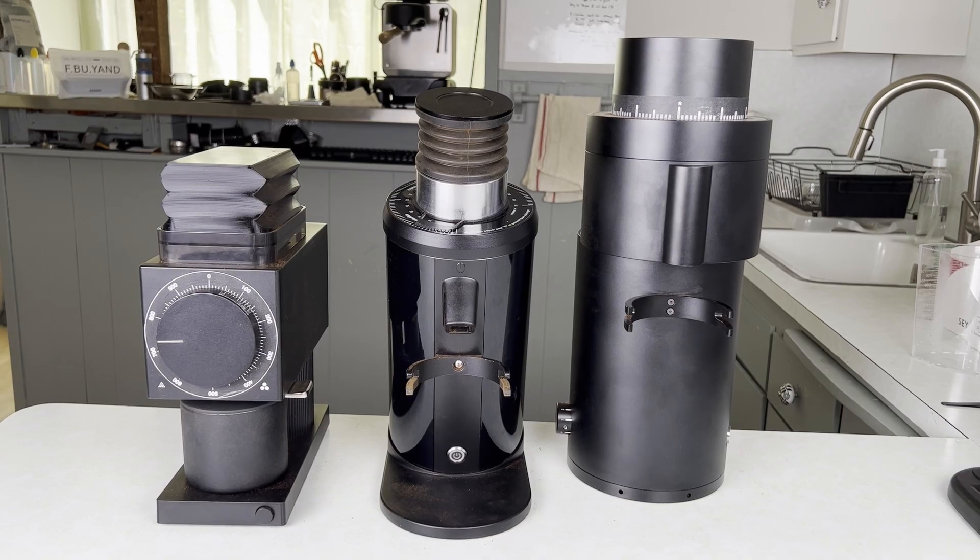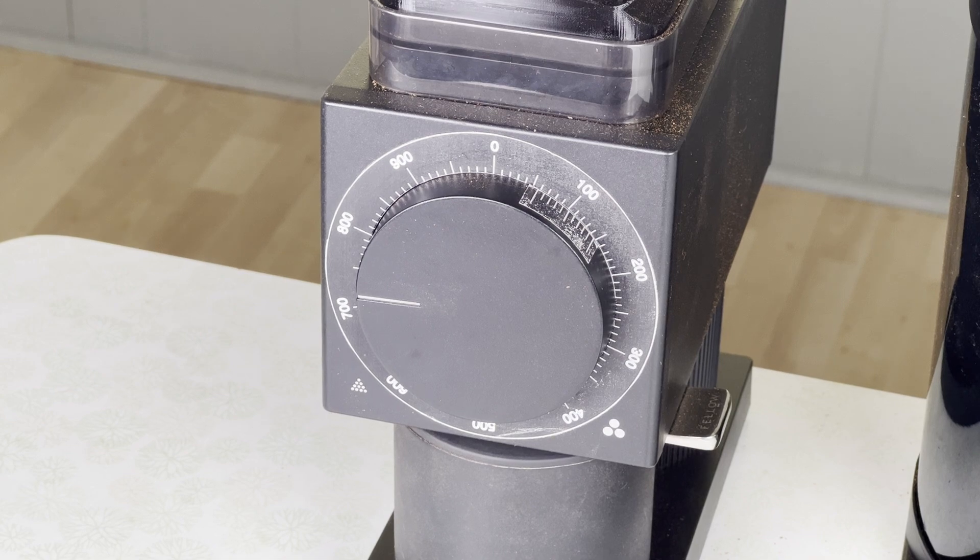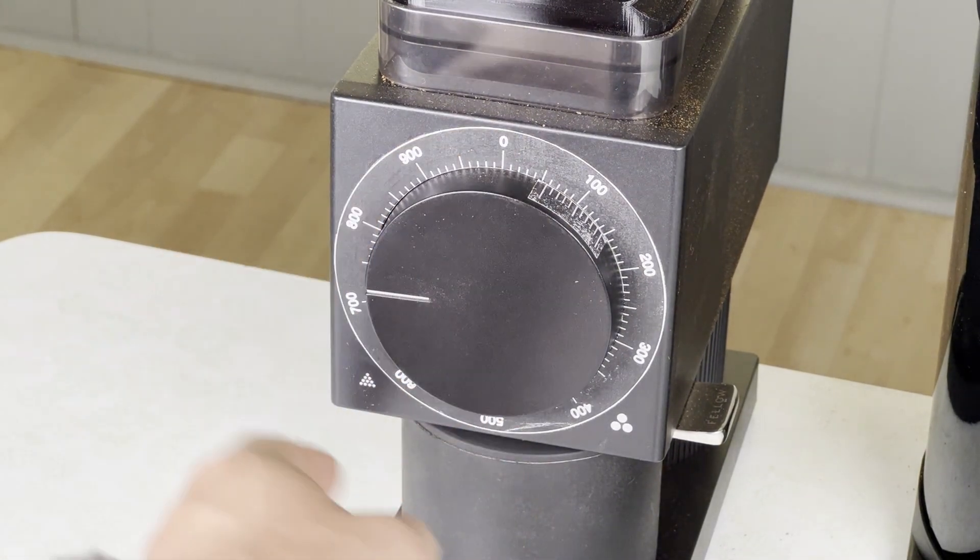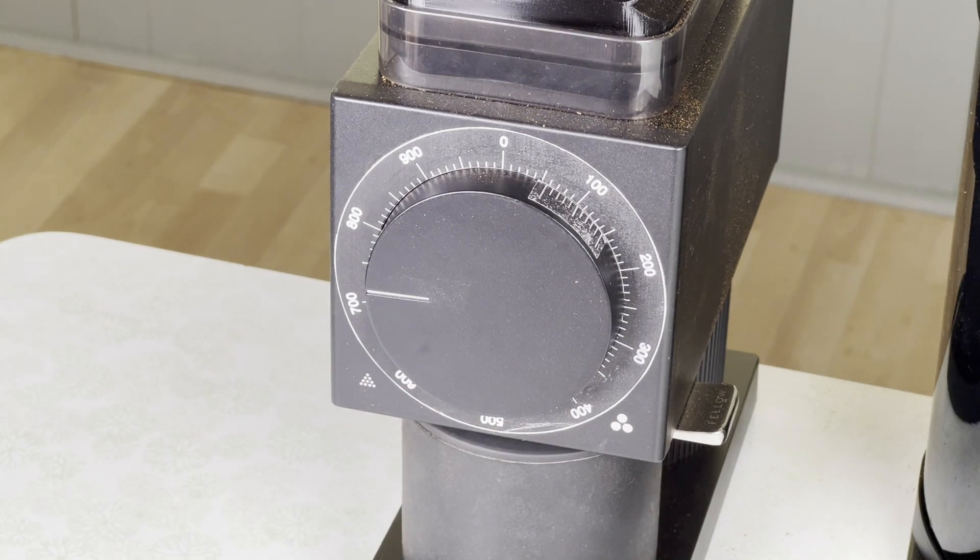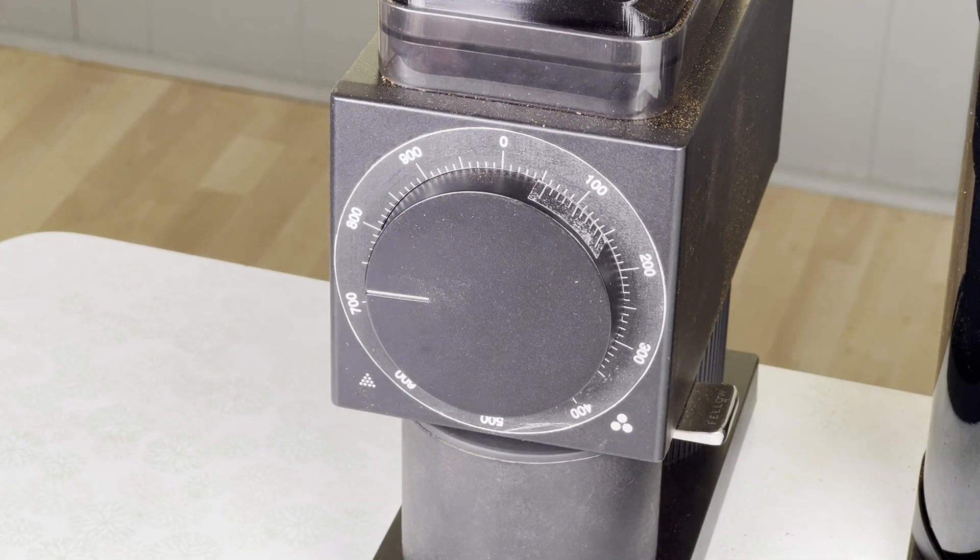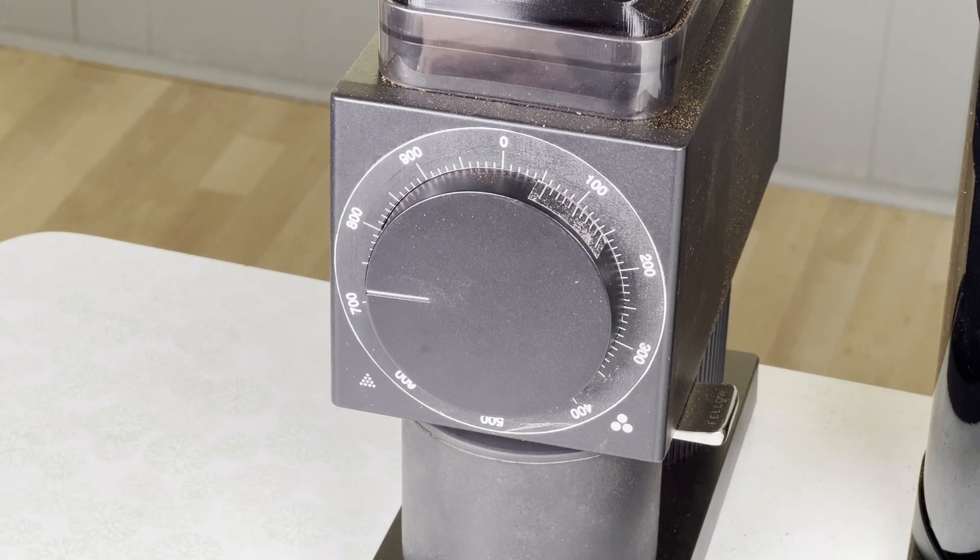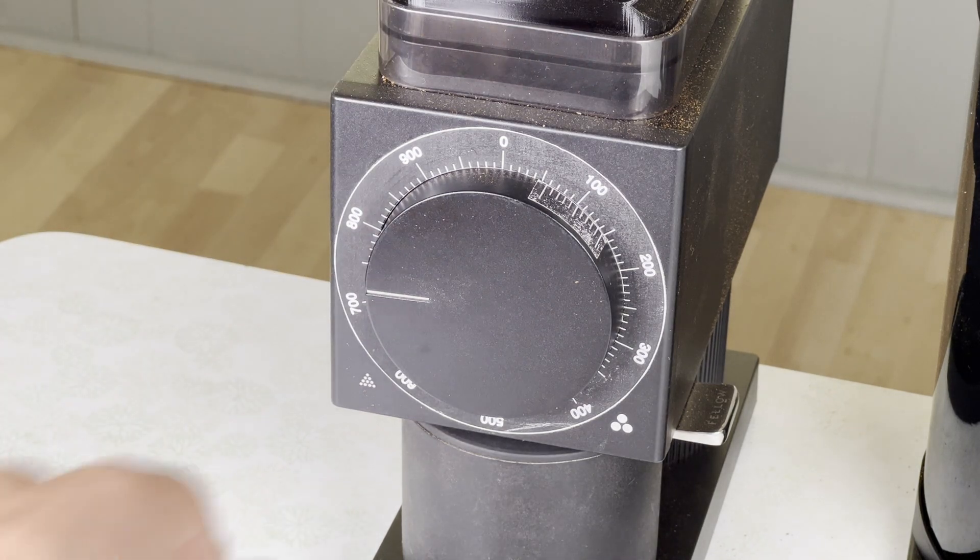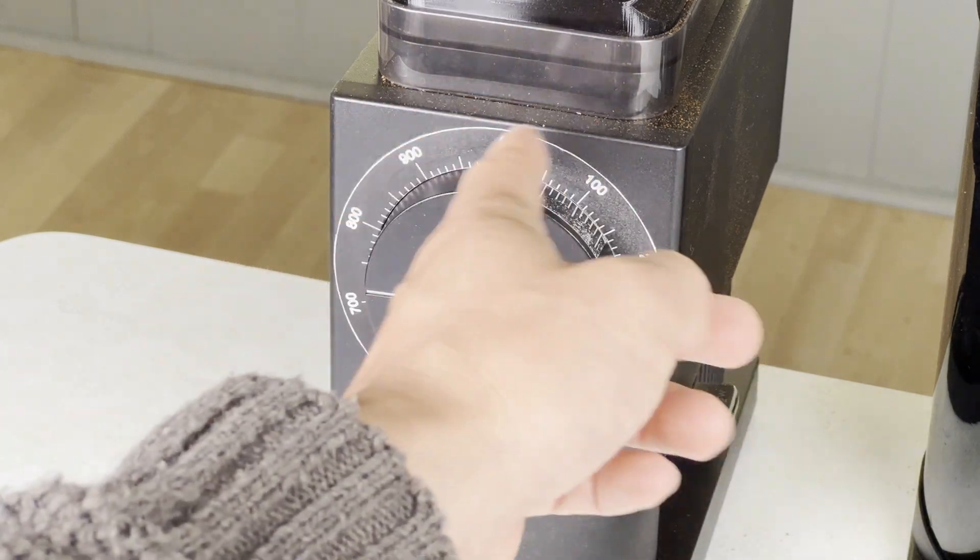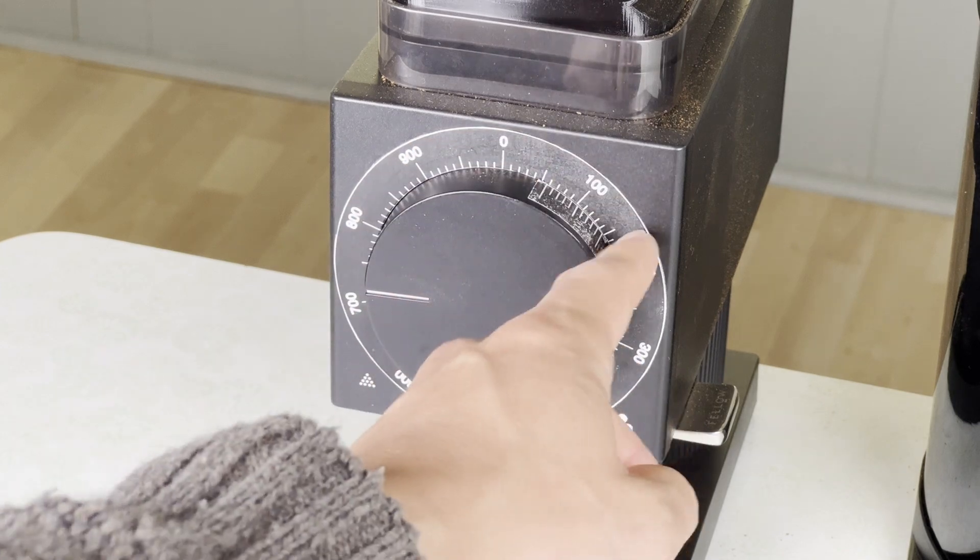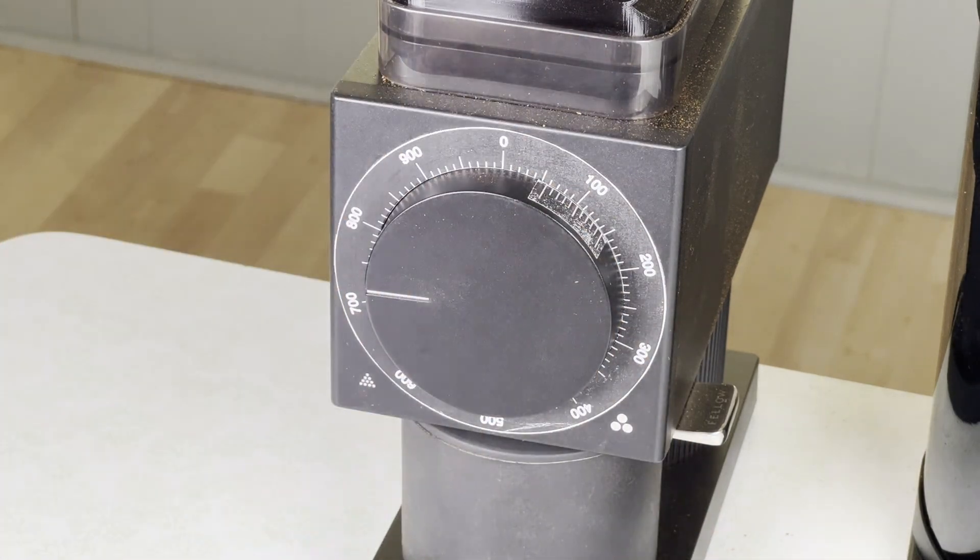So I've designed three different verniers for these three different grinders. The first vernier I designed was for this fellow Ode. So I replaced the stock dial on the Ode because the stock dial I found was very unintuitive. The stock tick marks were 25 microns away and they were divided into thirds for whatever reason. My new scale here has 100 tick marks, each tick mark representing 10 microns so you can see 0, 100, 200. That's the burr gap here that's being adjusted inside the grinder.